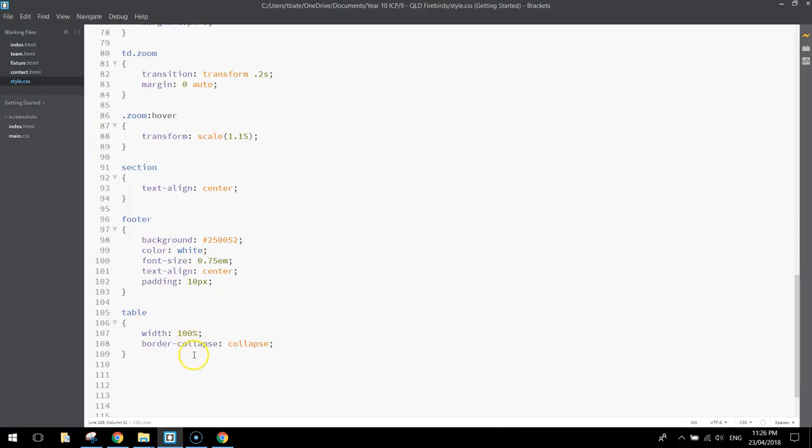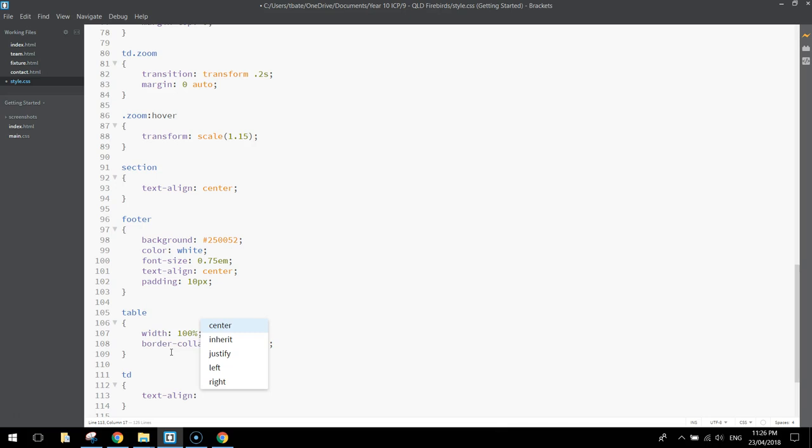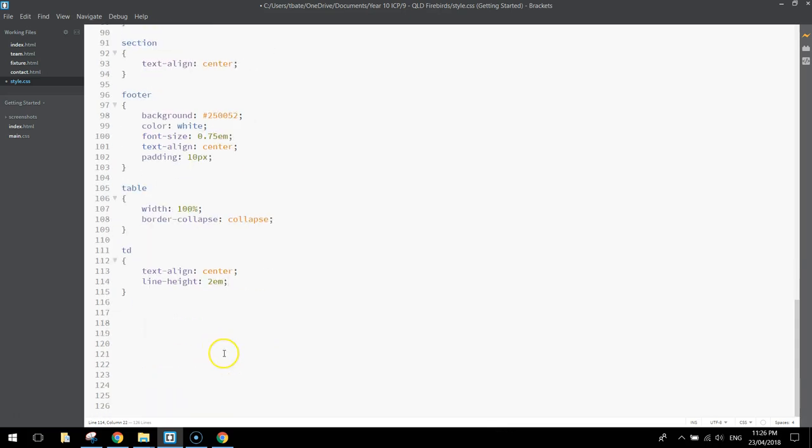Back over here into our CSS, the next thing we're going to style up is the TD section, so the table data sections. We're just going to write in text-align and center it, that'll just center the text inside our tables, and we're going to put the line height to 2em, just to space out the text and the pictures inside the tables.